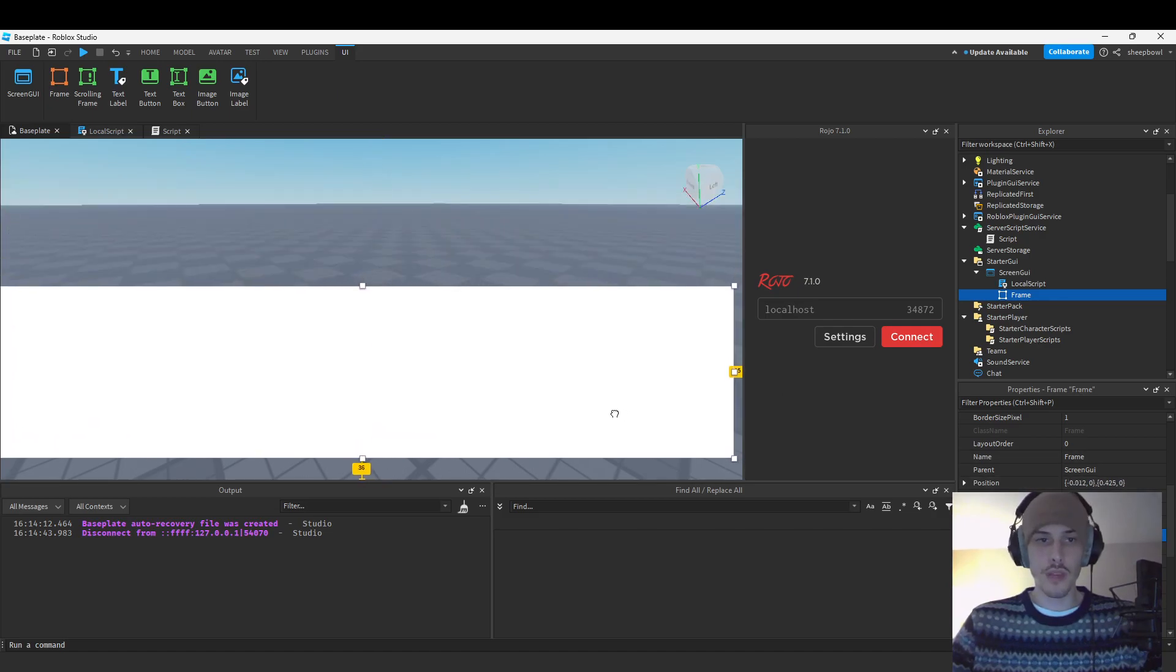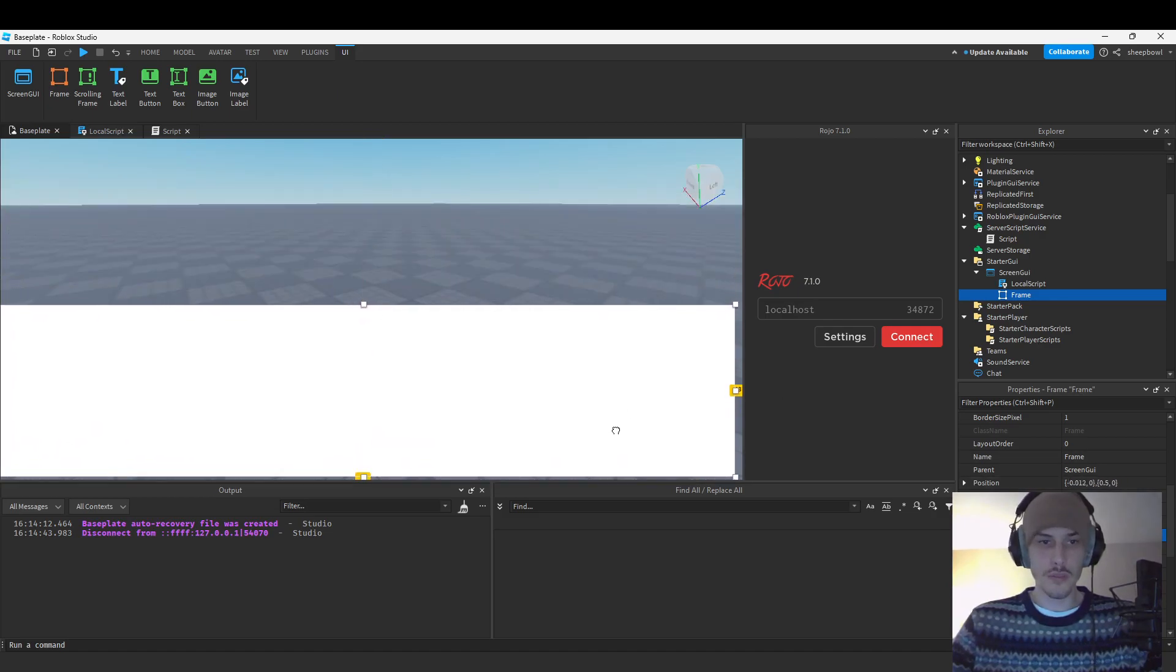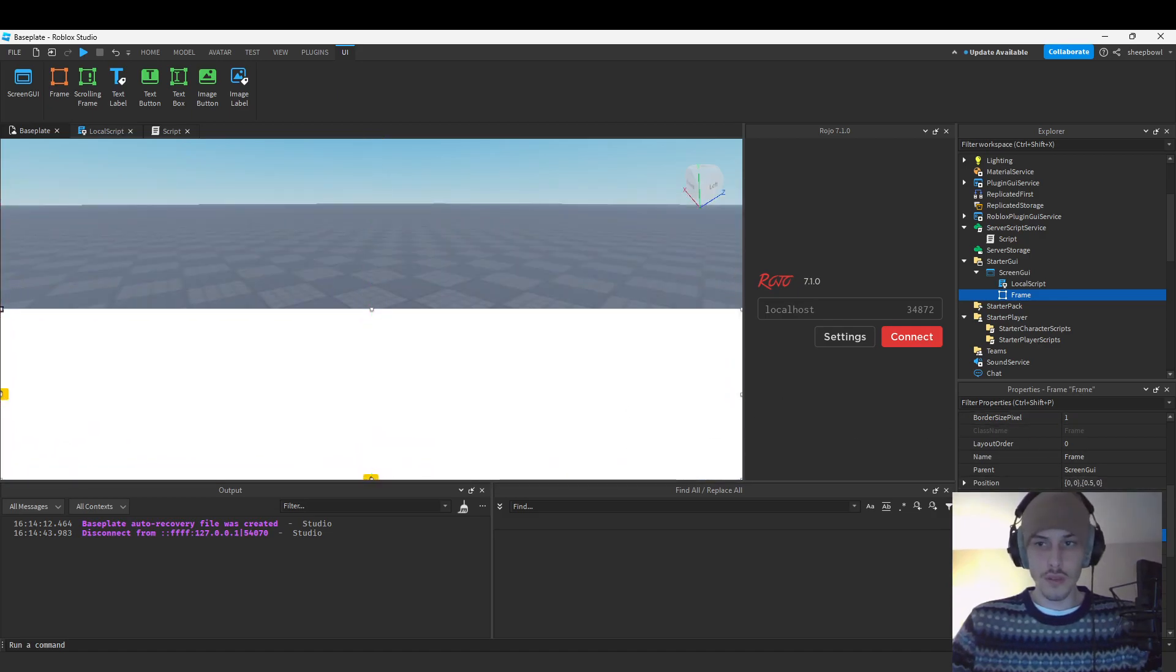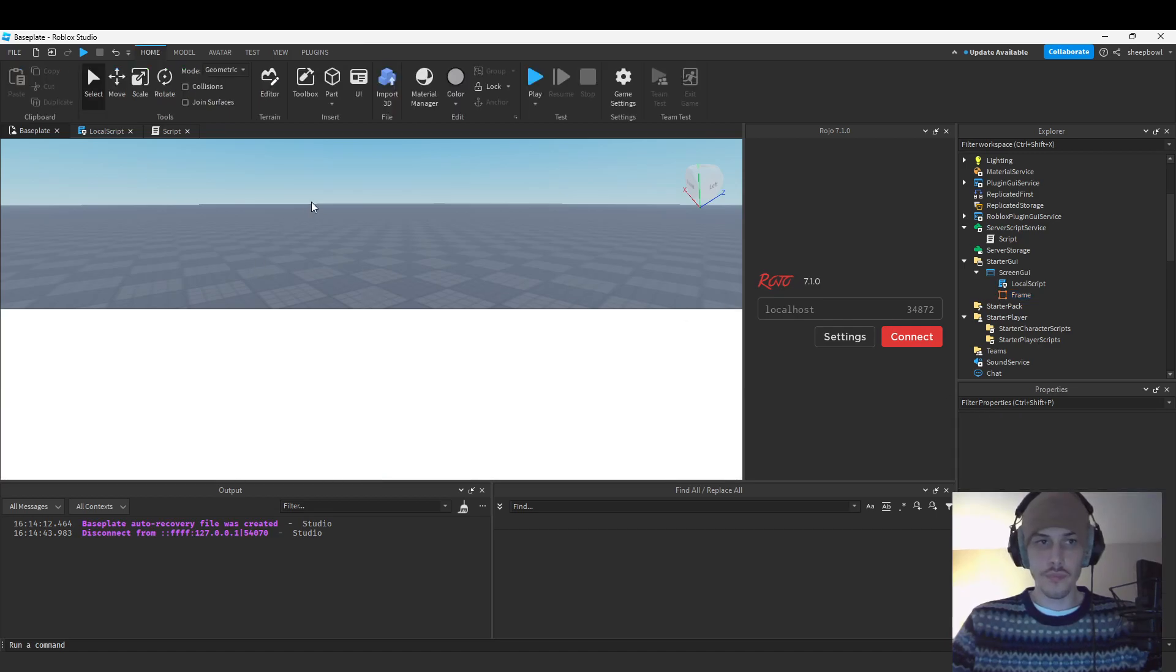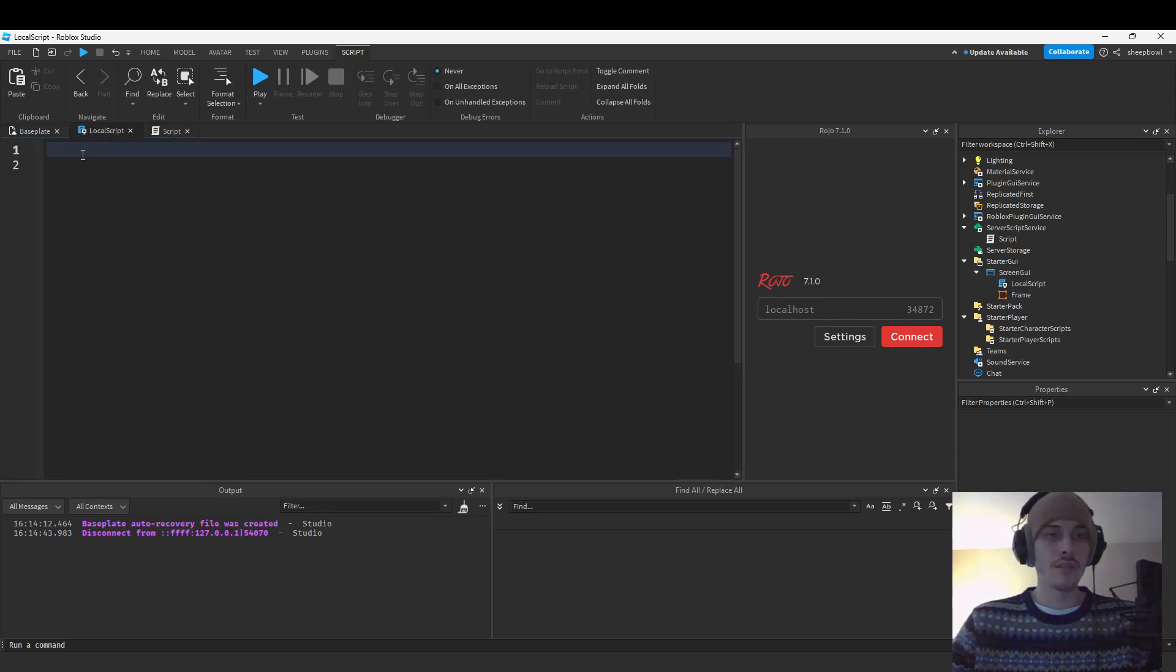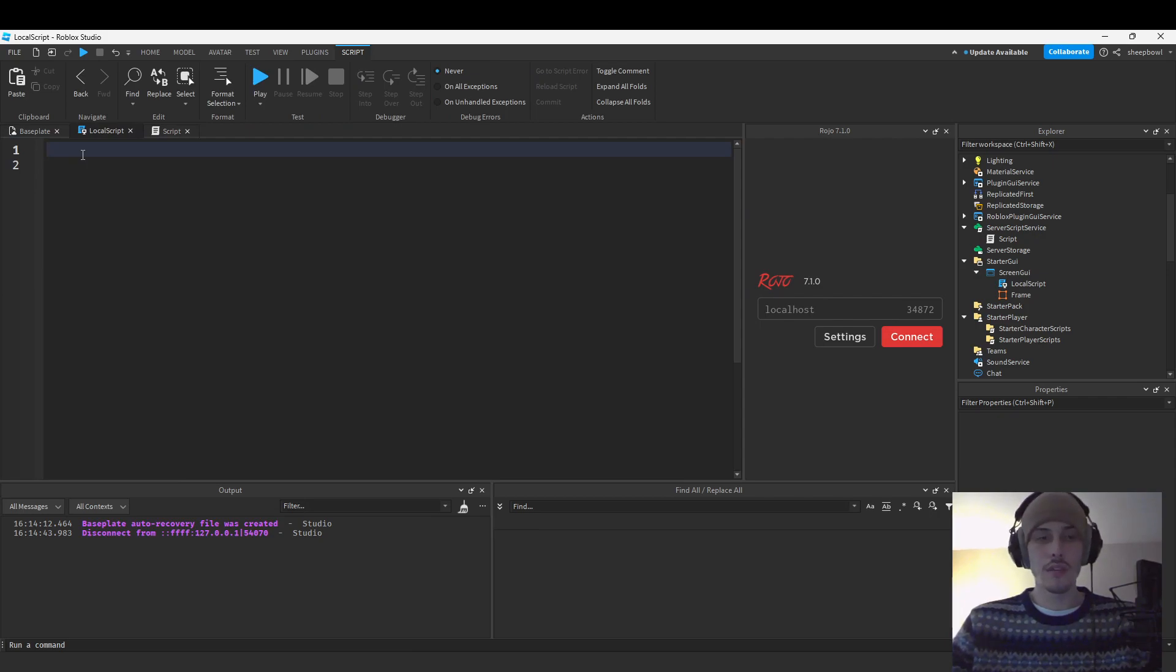And then maybe we'll move it down a little bit. Alright, so yeah, we're going to be basically creating this health bar.